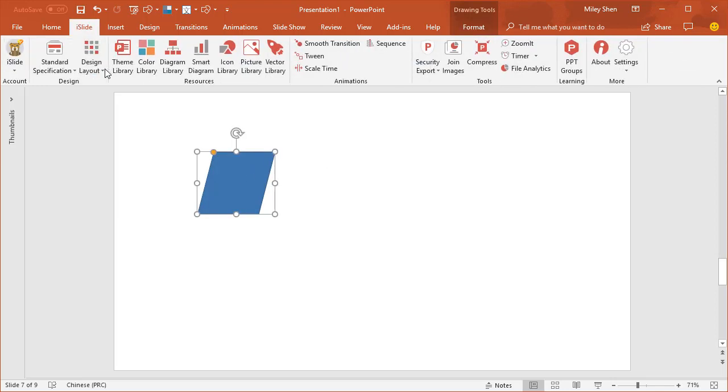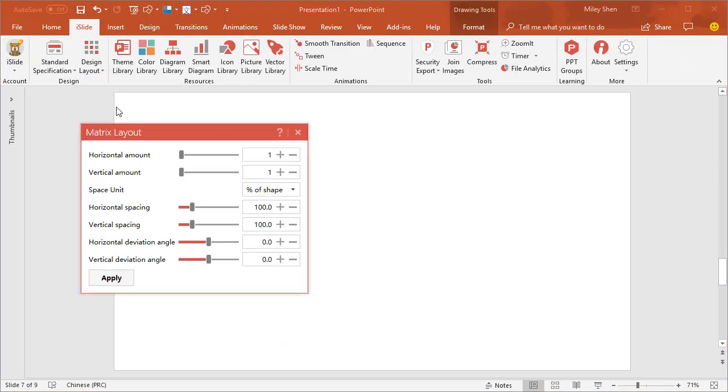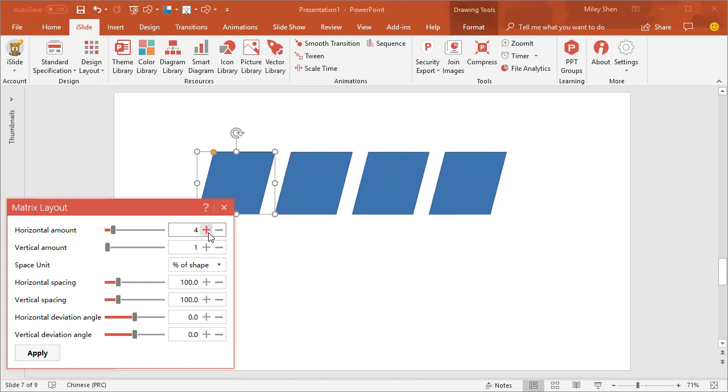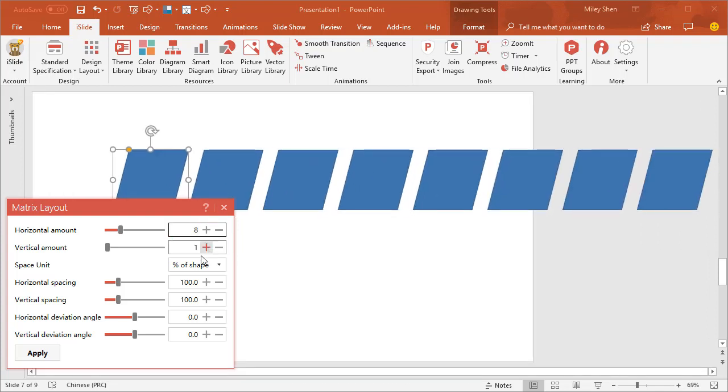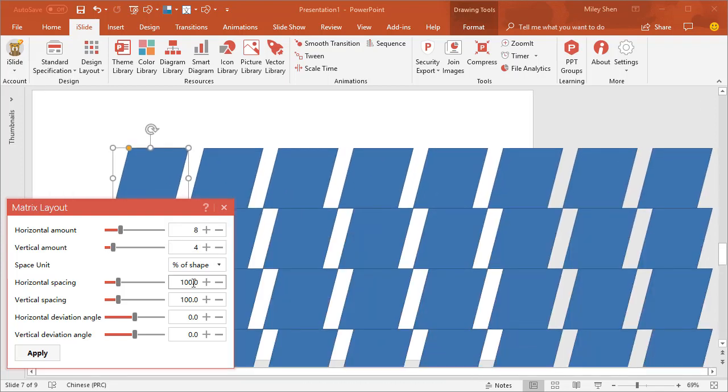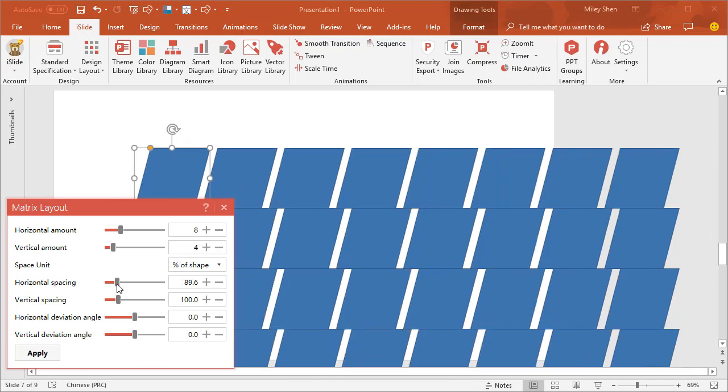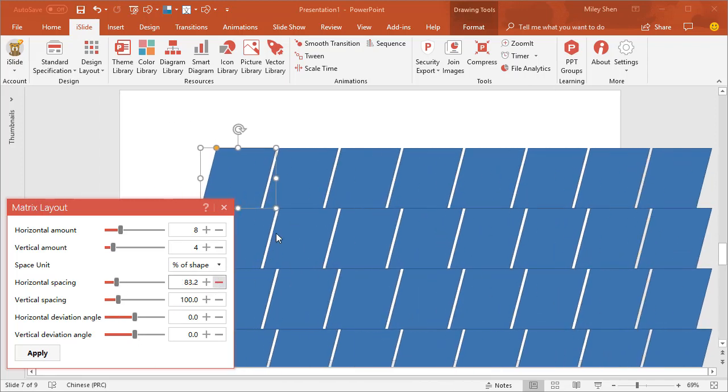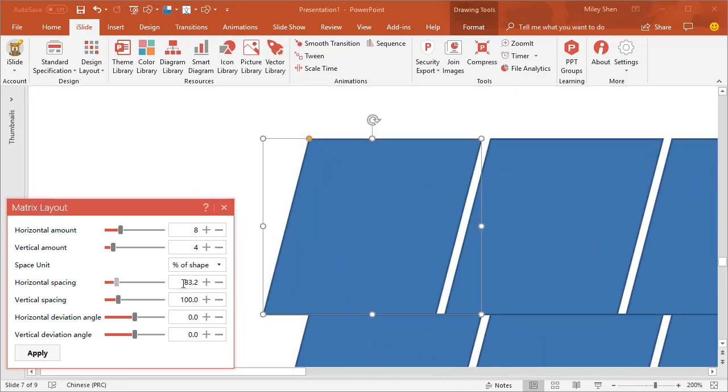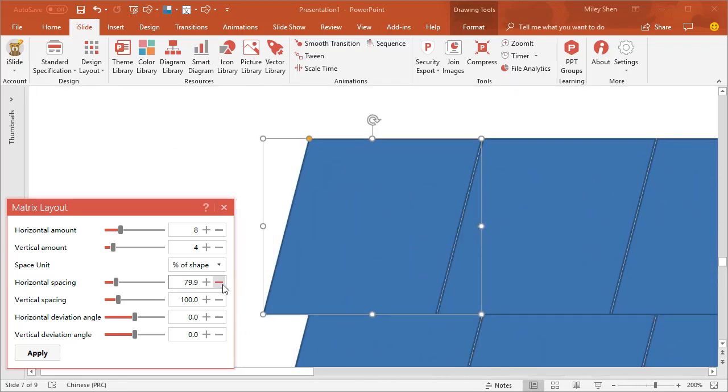We need more parallelograms. Let's try iSlide Matrix Layout. Set the horizontal amount. We need 8. Then set the vertical amount as 4. Adjust the spacing. Align the shapes.